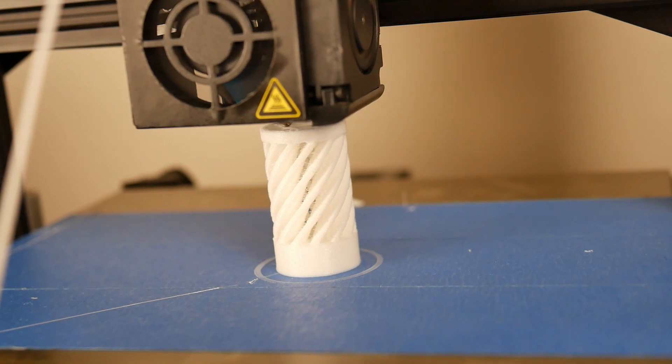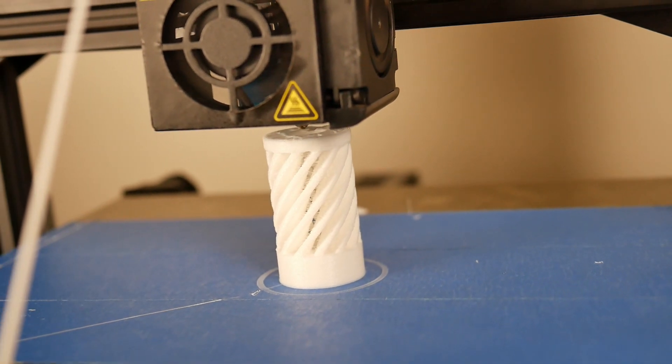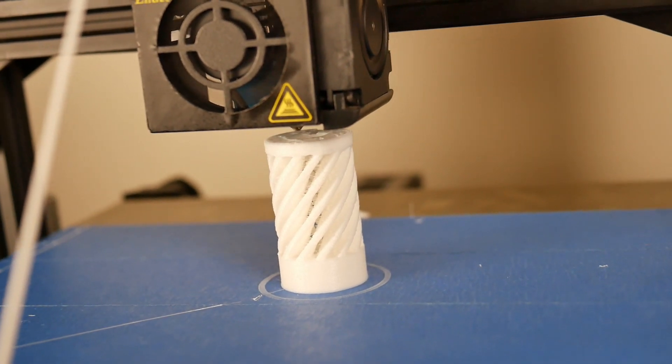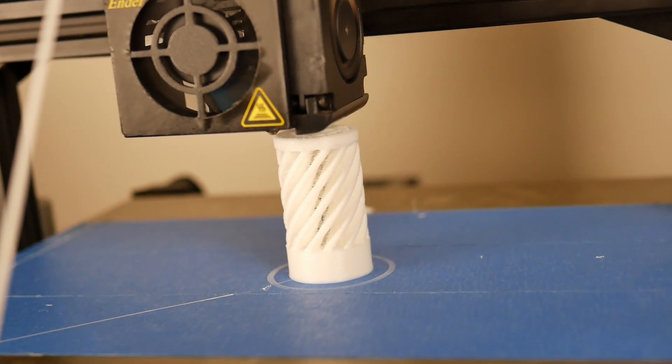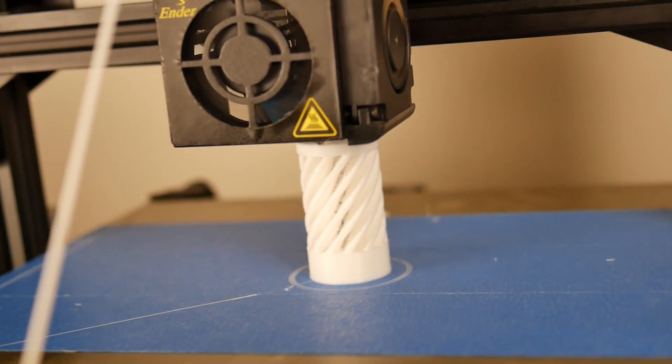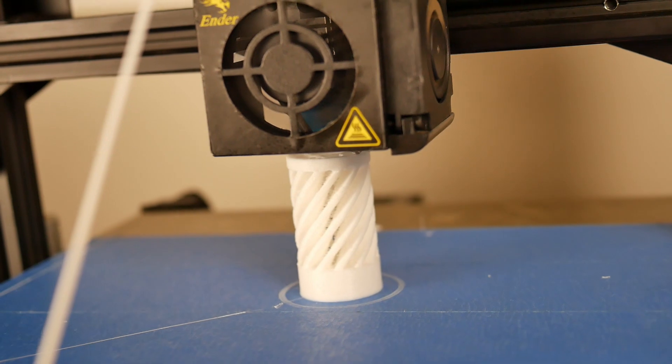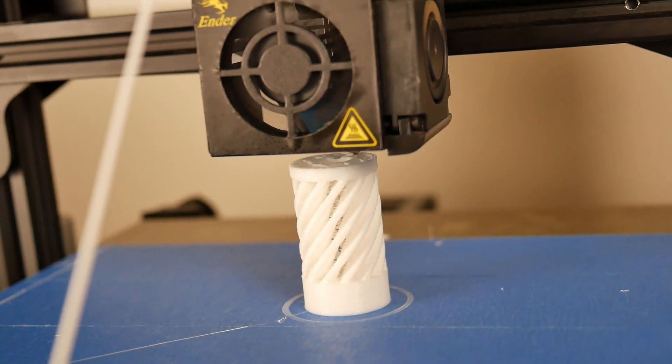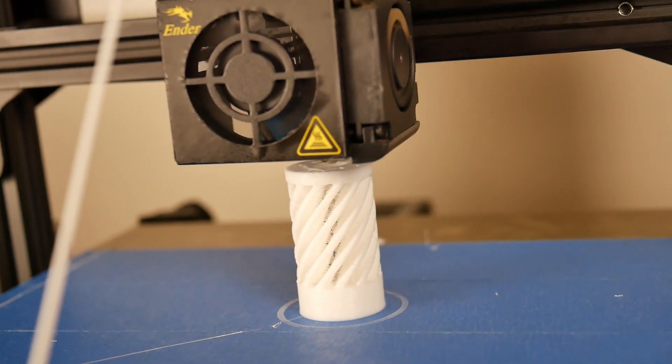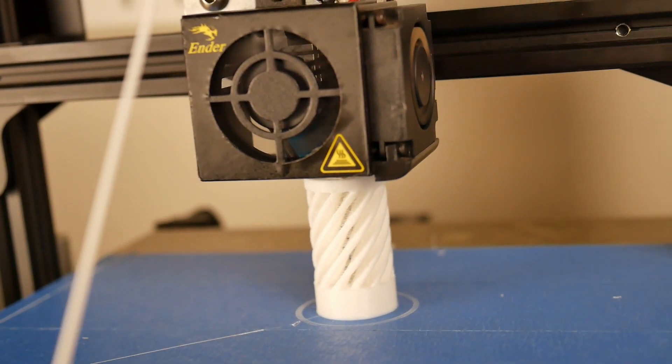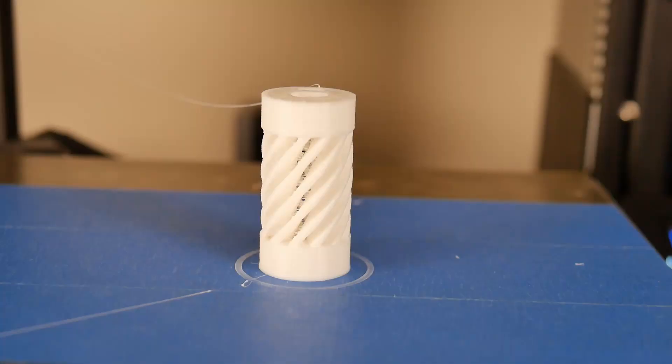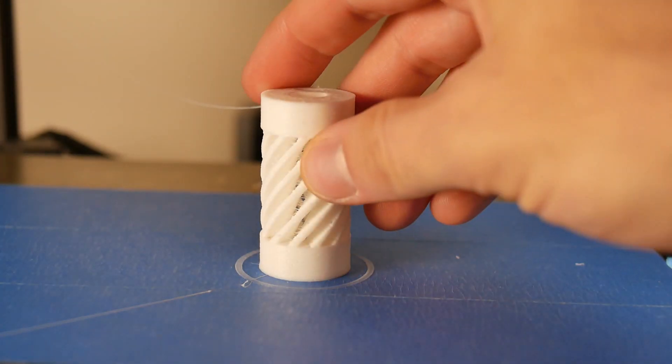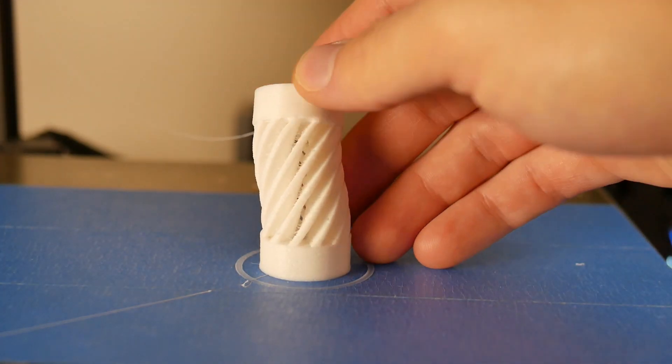And for PEI, I don't recommend printing flexibles on PEI because sticking is not the issue. It's that it typically sticks too well and can actually kind of form and bond with the PEI material, which could destroy your sheet. So blue painter's tape does a really good job.